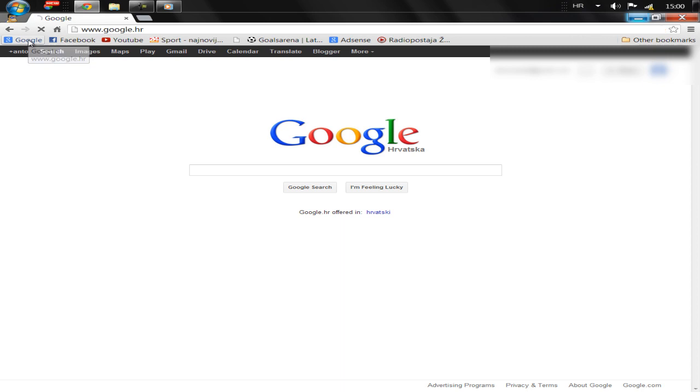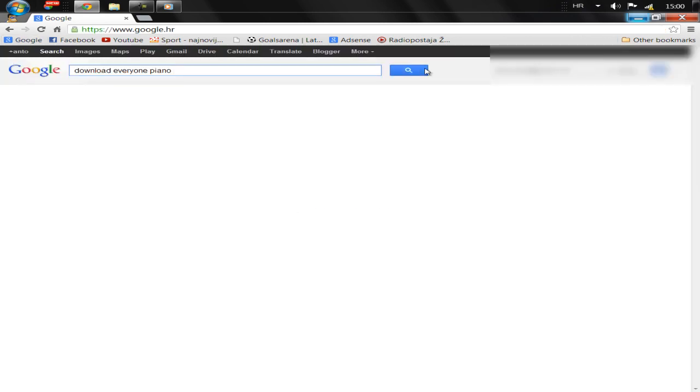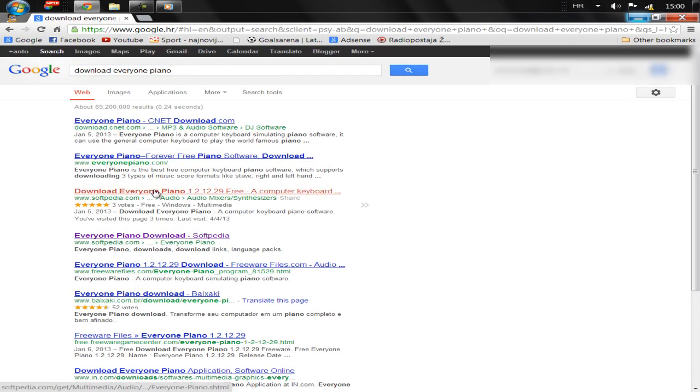Simply go to Google and type download everyone piano, then open the third link.